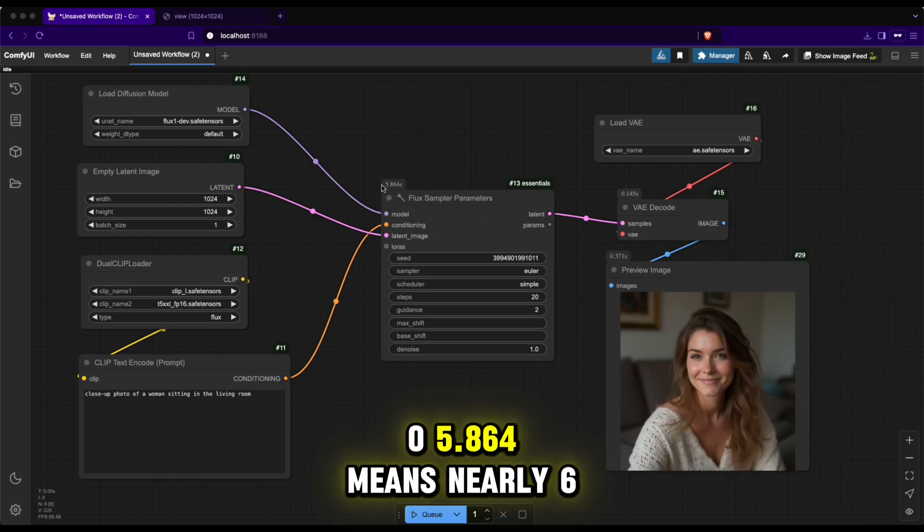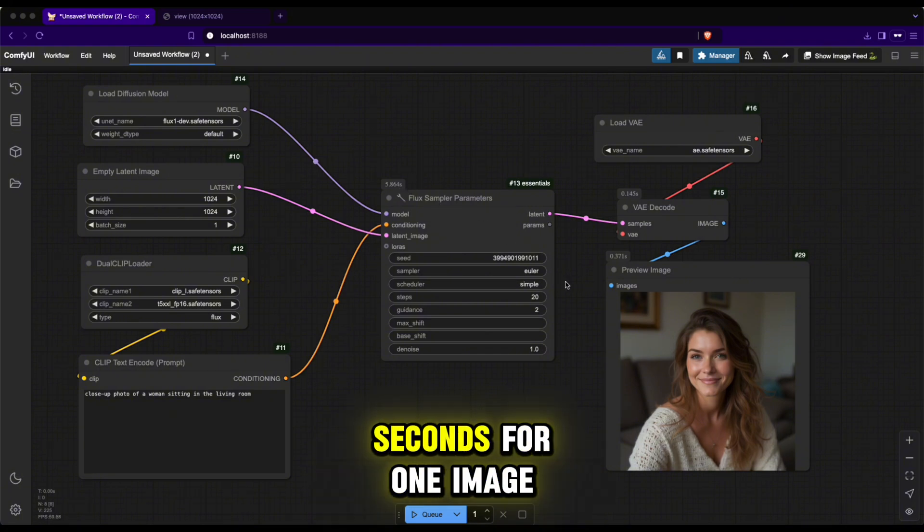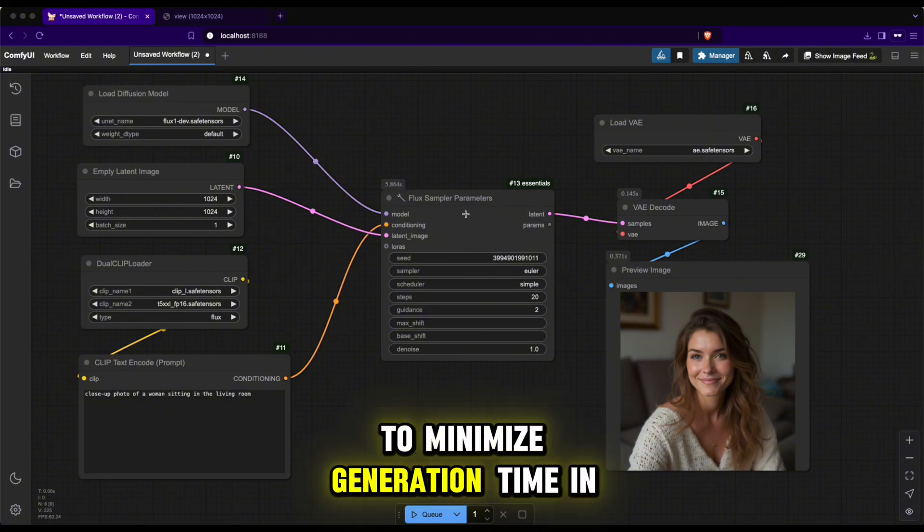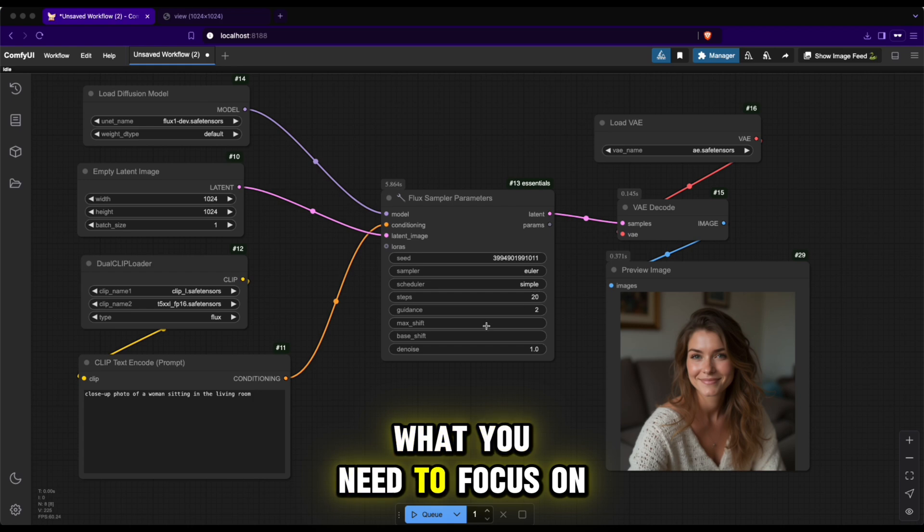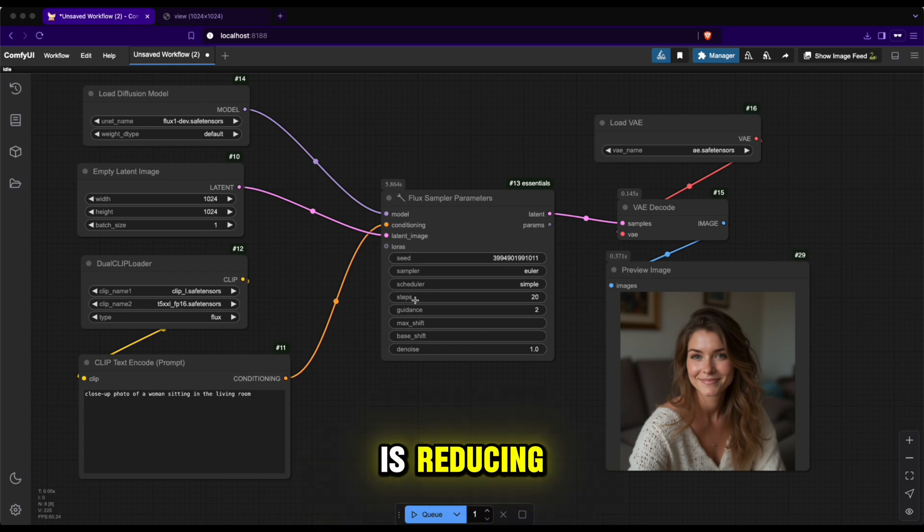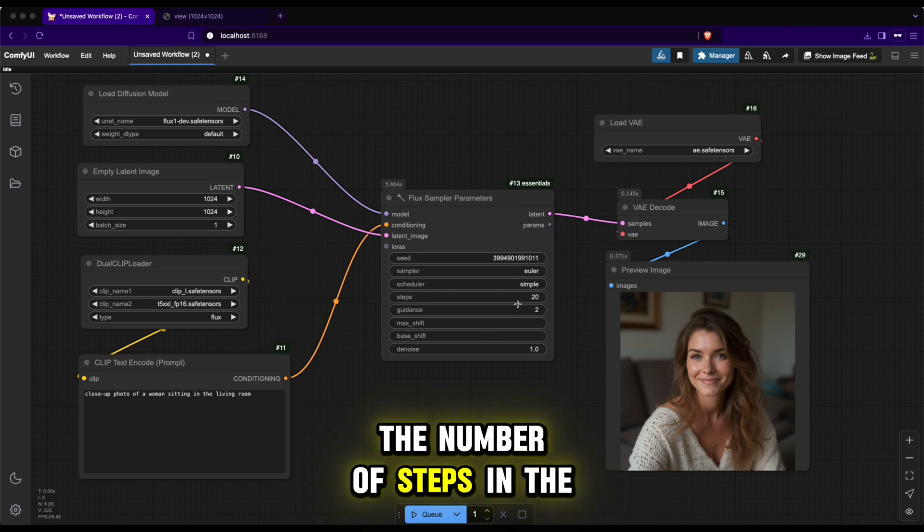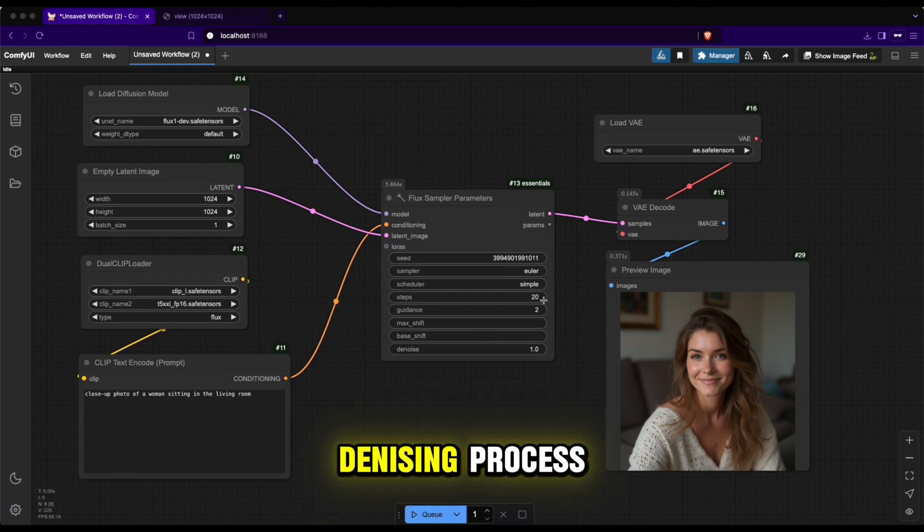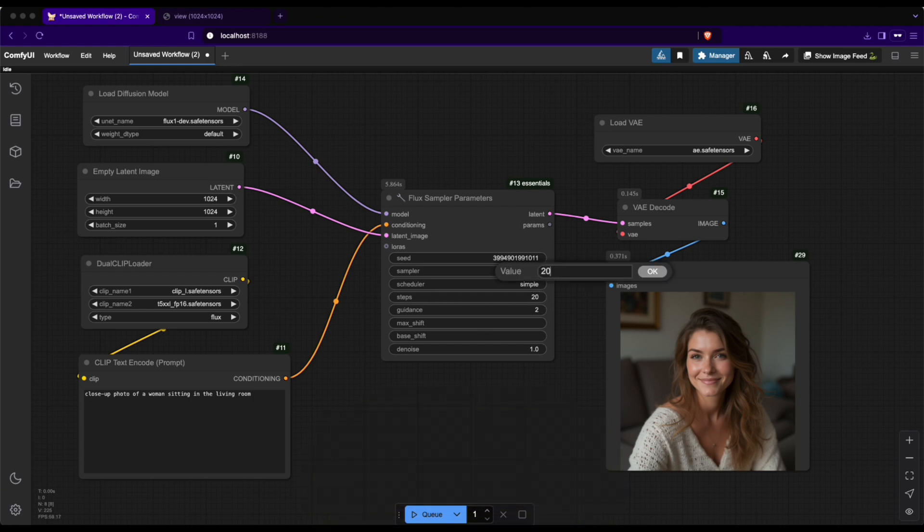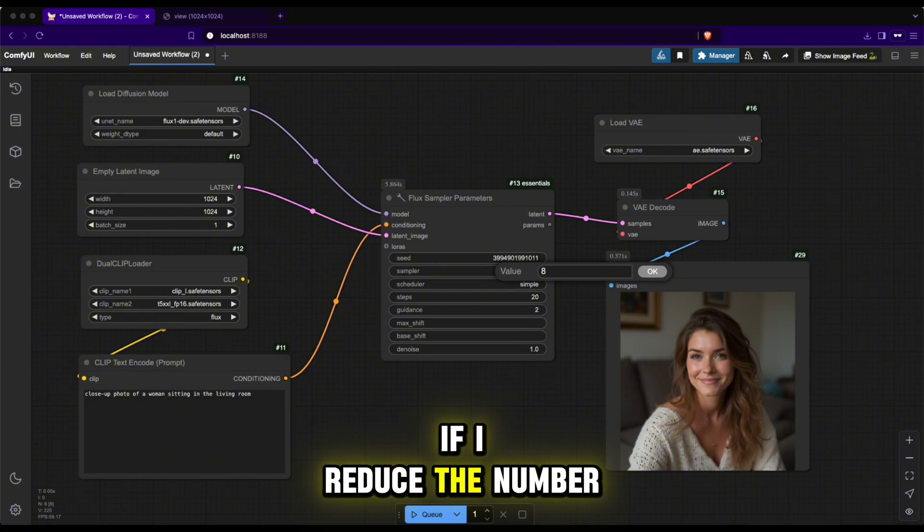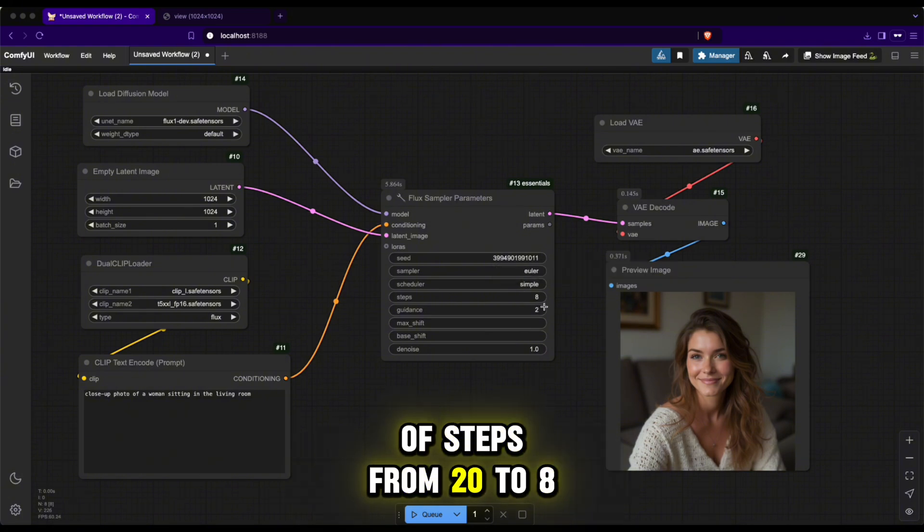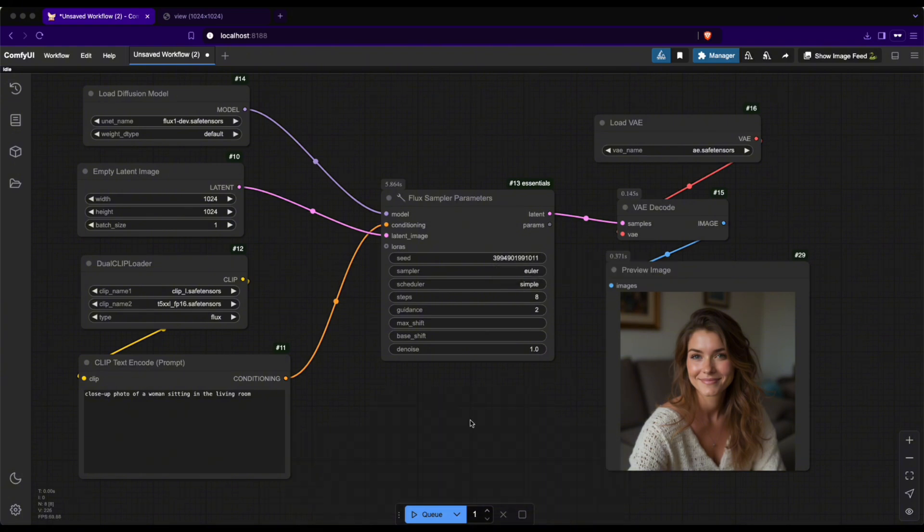0.5.864 means nearly 6 seconds for one image. To minimize generation time in diffusion models, what you need to focus on is reducing the number of steps in the denoising process. For example here, if I reduce the number of steps from 20 to 8, the generation time will be reduced by 60%.